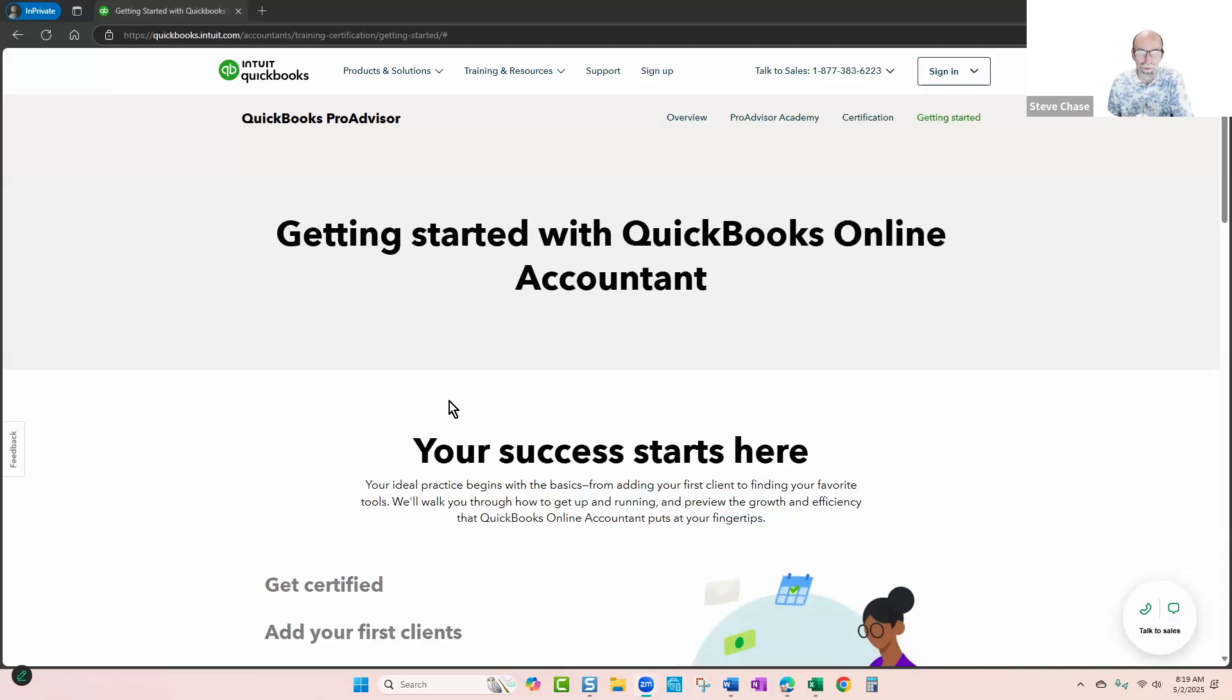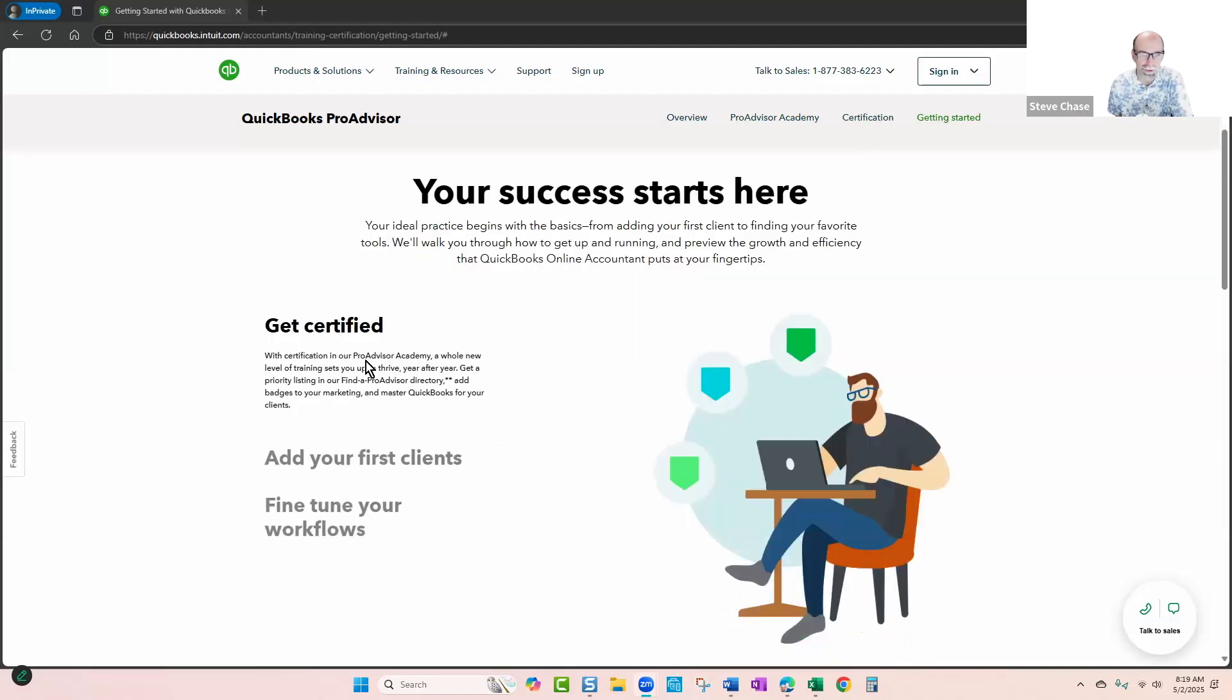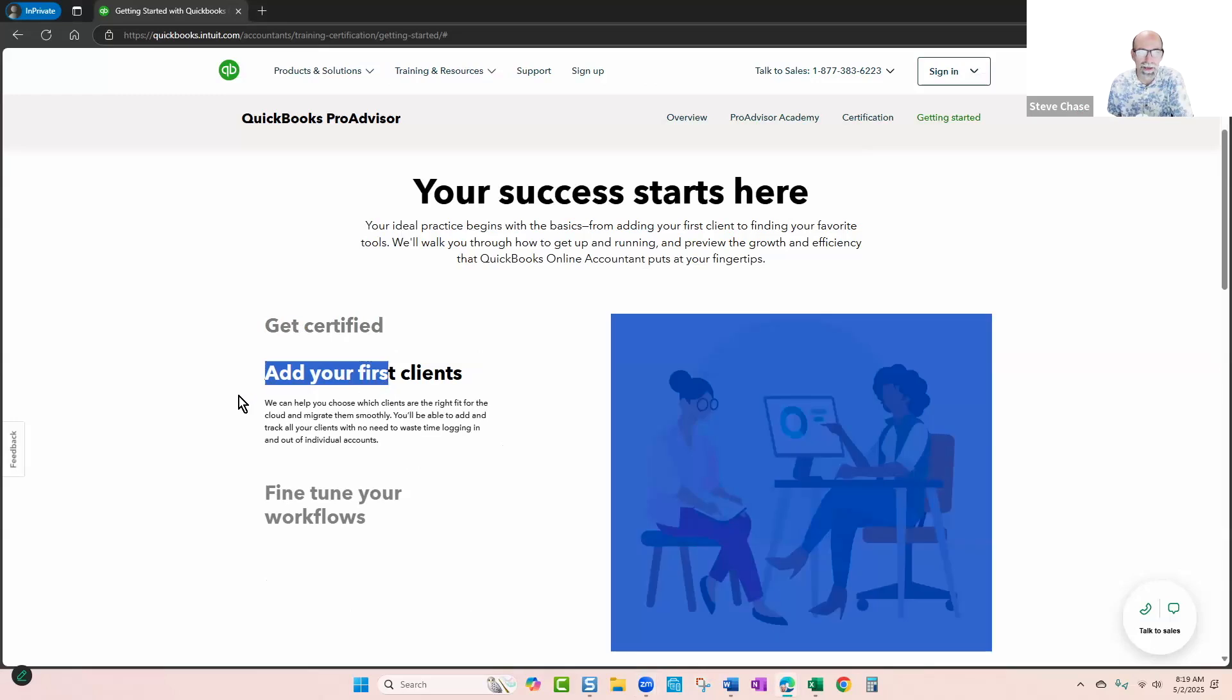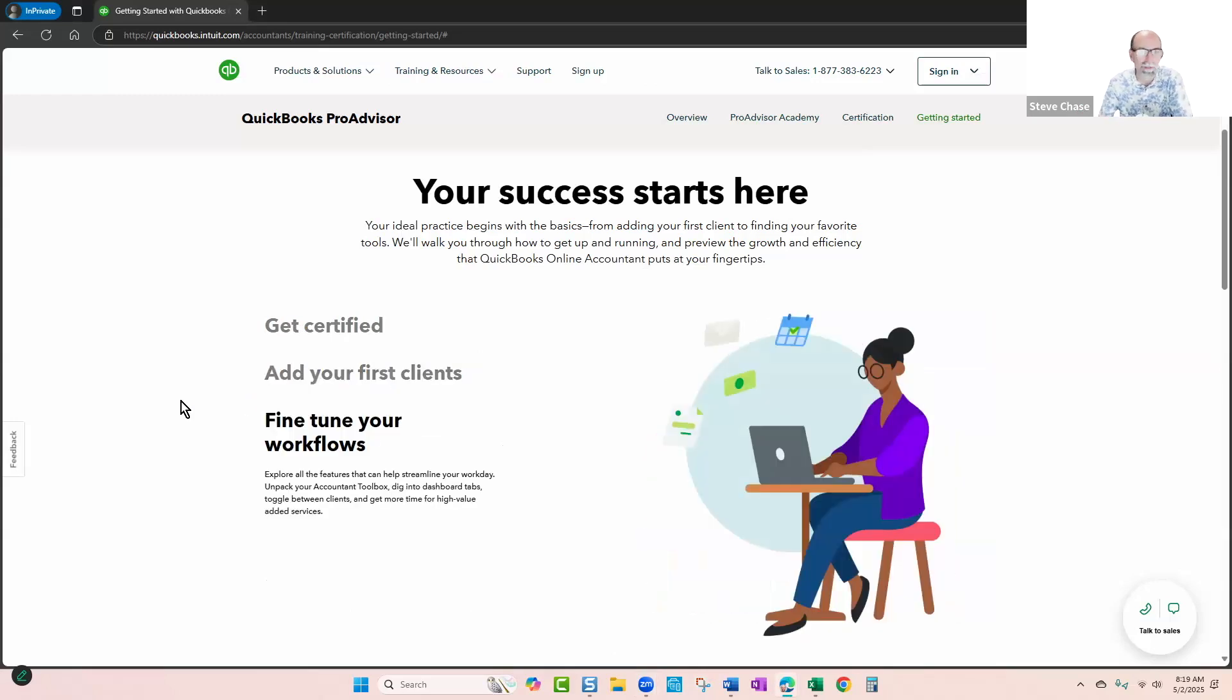You can become certified as a pro advisor, and with that pro advisor, there's four certifications. There's level one, level two, the bookkeeping certification, and QuickBooks payroll certification.